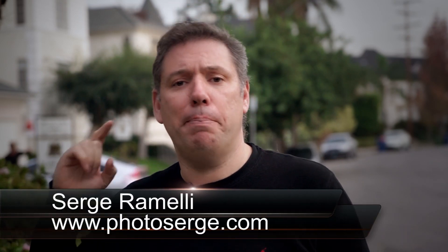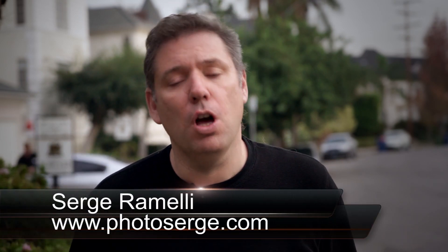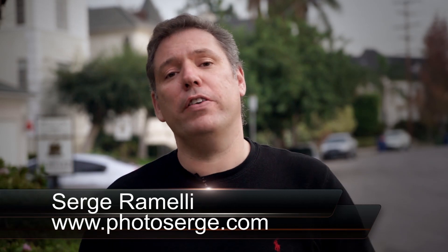Bonjour mesdames et messieurs, my name is Serge Ramelli, I'm a French photographer living in Paris, France. Right now traveling through the USA making books and fine art photography. And I make two tutorials per week.